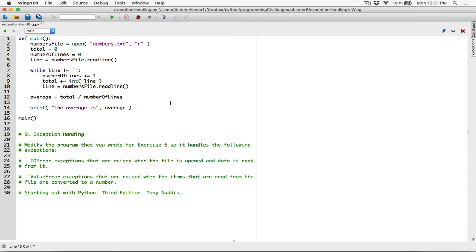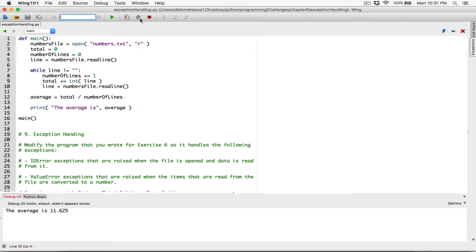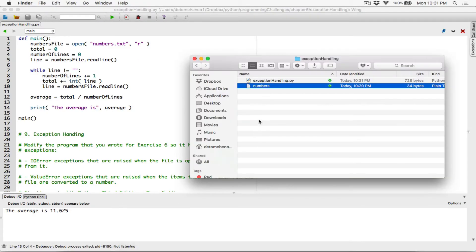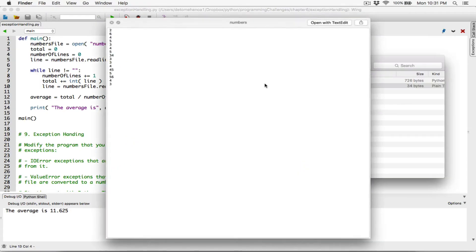I think we're good. Let me try to run this and see if it works. It's working — it's trying to read from the file. It's finding the average of all the numbers and it's saying that it's 11.625.